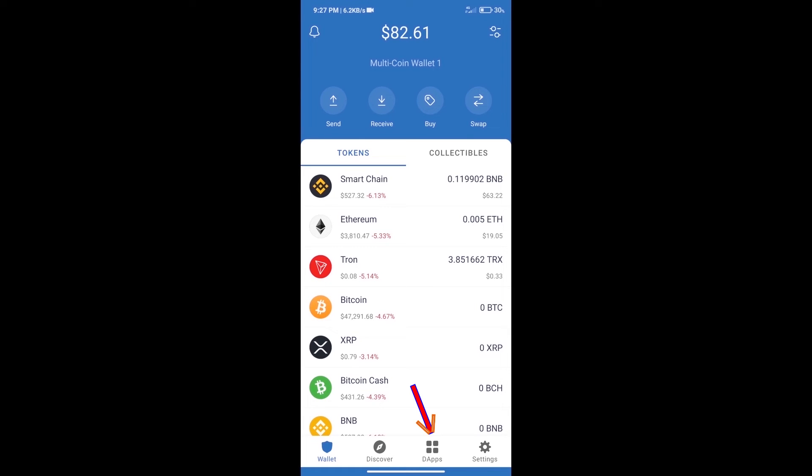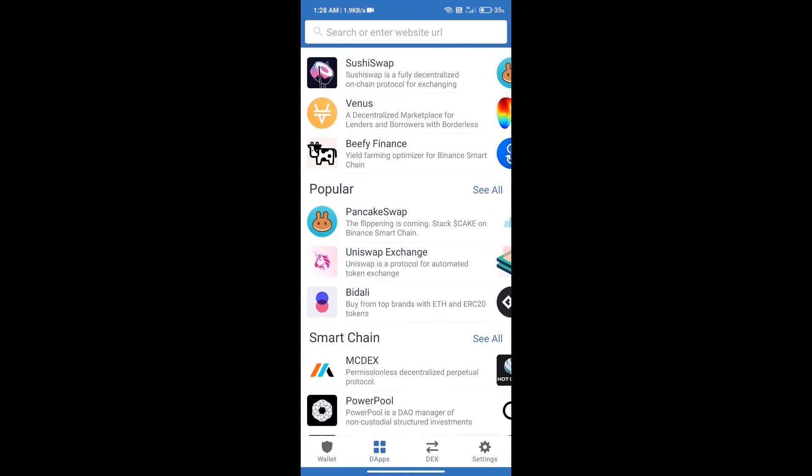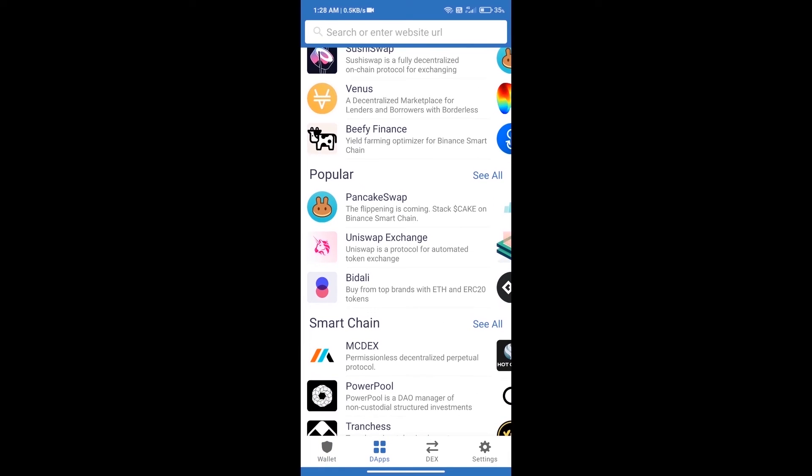We will open DApps and click on Uniswap Exchange.